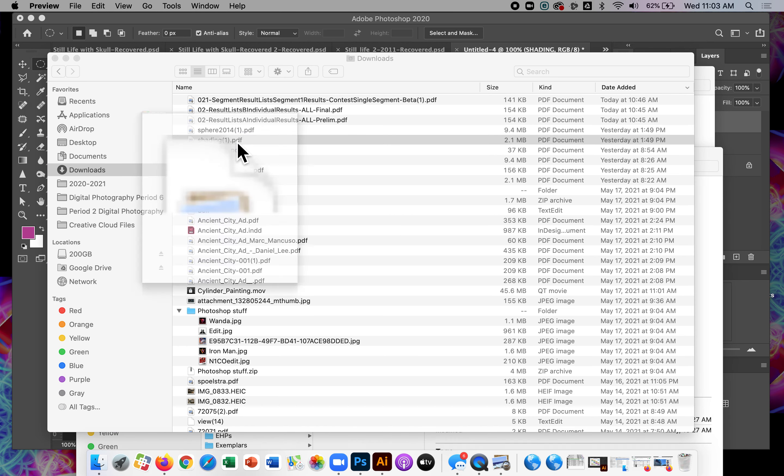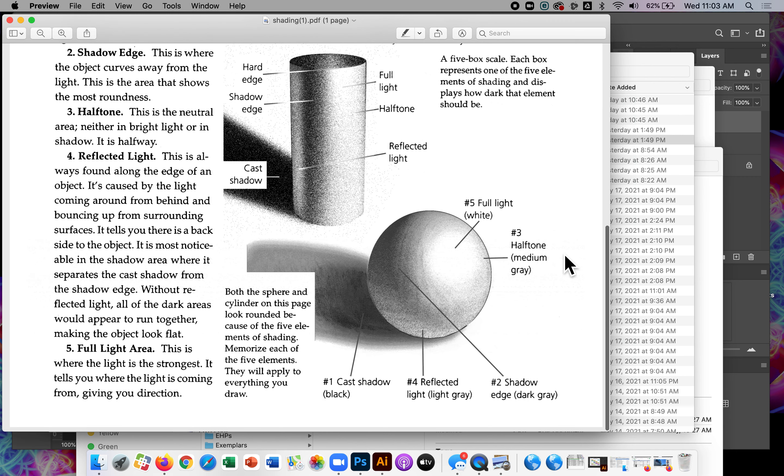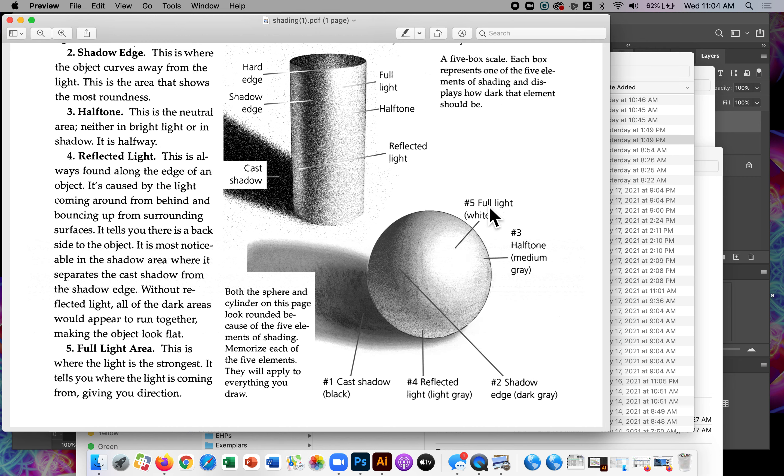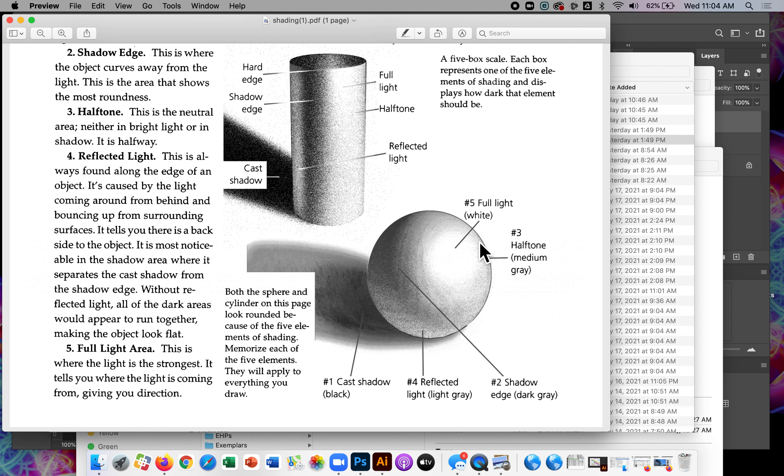So this kind of gives you the five elements of shading. And with a little diagram that shows you your full light, which is five. Number five is white. That's basically the direction the light is coming from. Strikes this. It's going to be brightest right there. Full white. Okay. And as it moves out from there, it's going to get slightly darker. It's going to go to a four and then a three.